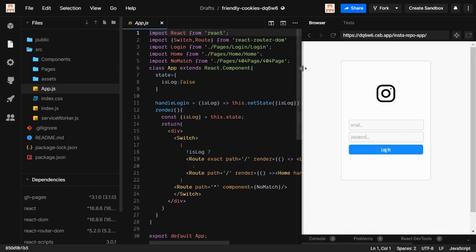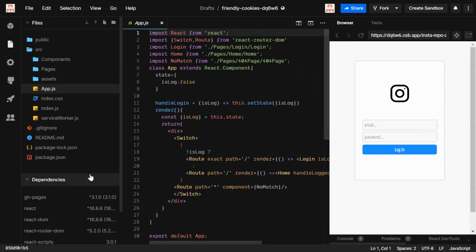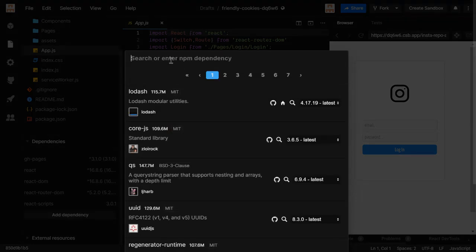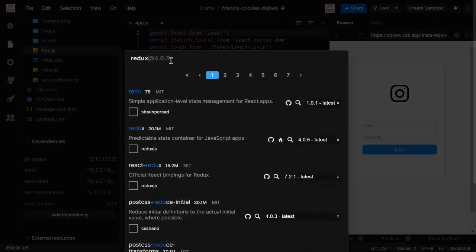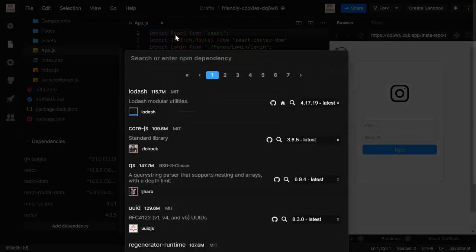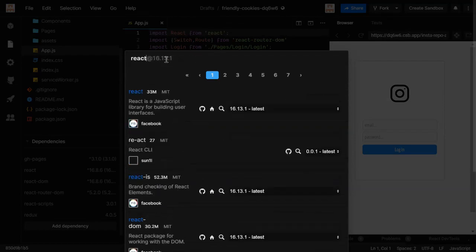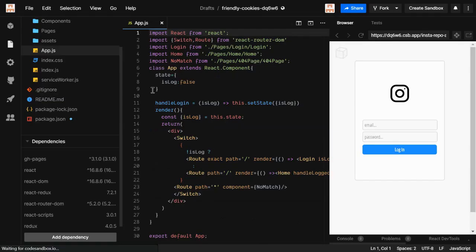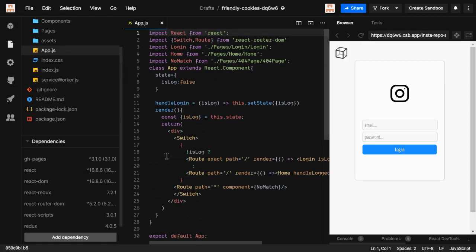We're gonna fetch all these things using Redux. So what libraries do we need? First of all we need Redux, so we can write Redux code, and also we need React Redux so that we have a bridge between React and Redux code. Now we have those two libraries.